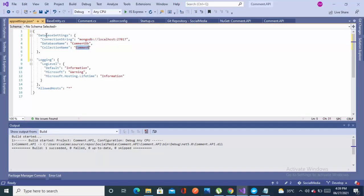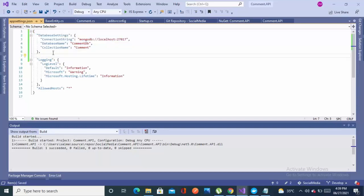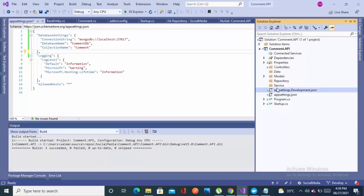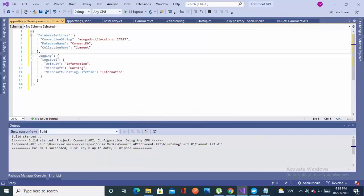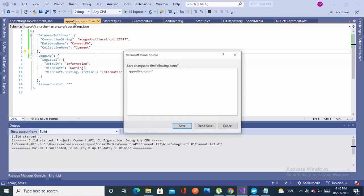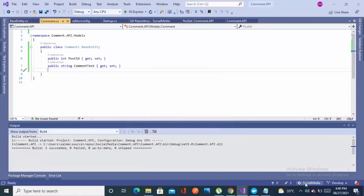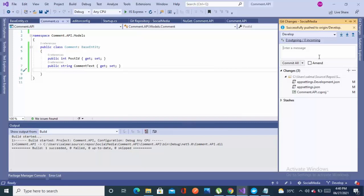The database name is 'CommentDB' and the collection represents a table, so the collection name is 'comment'. I'll paste the same configuration into the appsettings.development.json file, because when you are in the development phase the configuration is read from this file, and on production appsettings.json will be read. Now I've successfully set up appsettings.json, so it's better to commit once you're done with one file — committing: 'database connection string setup done'.